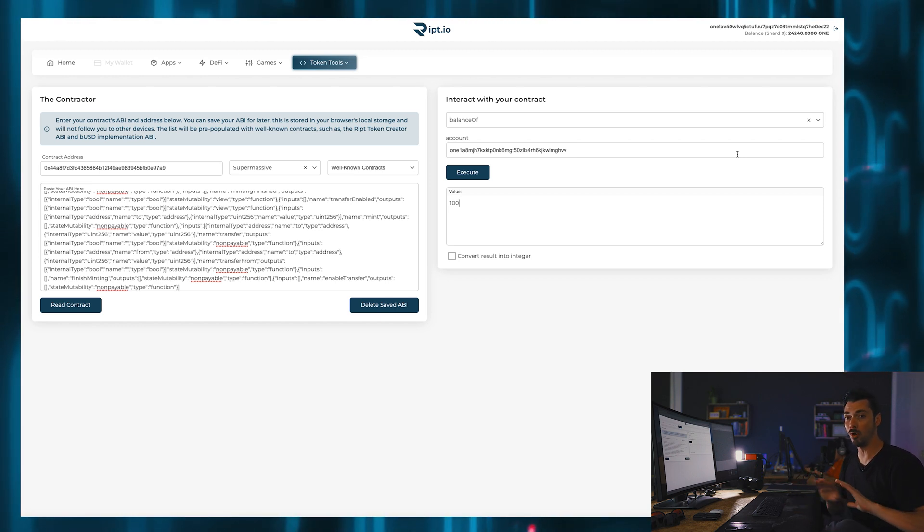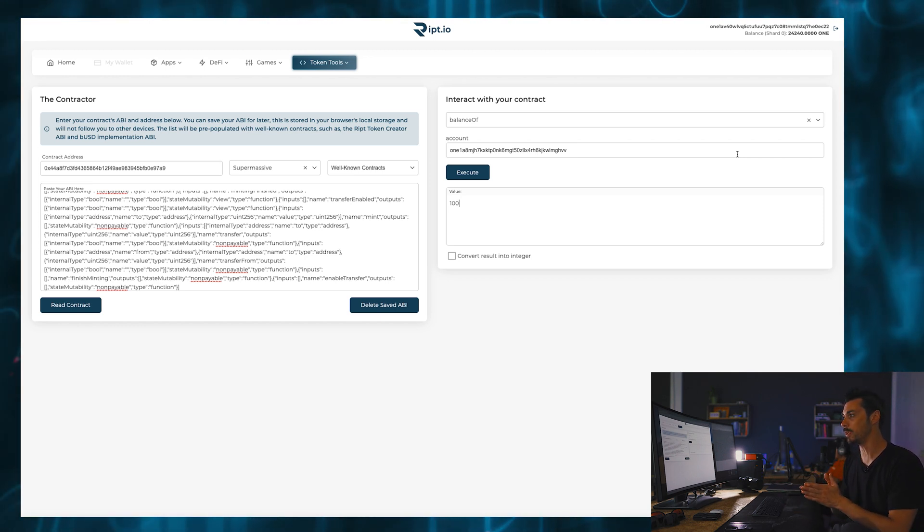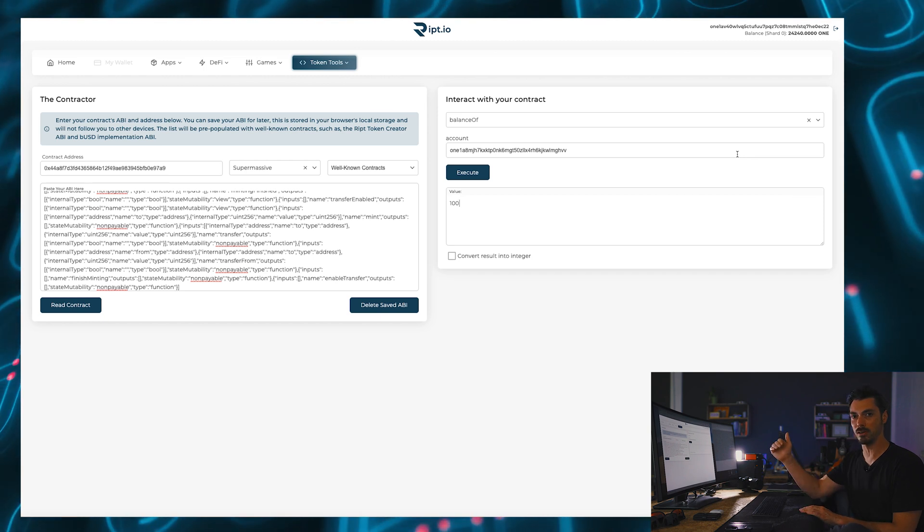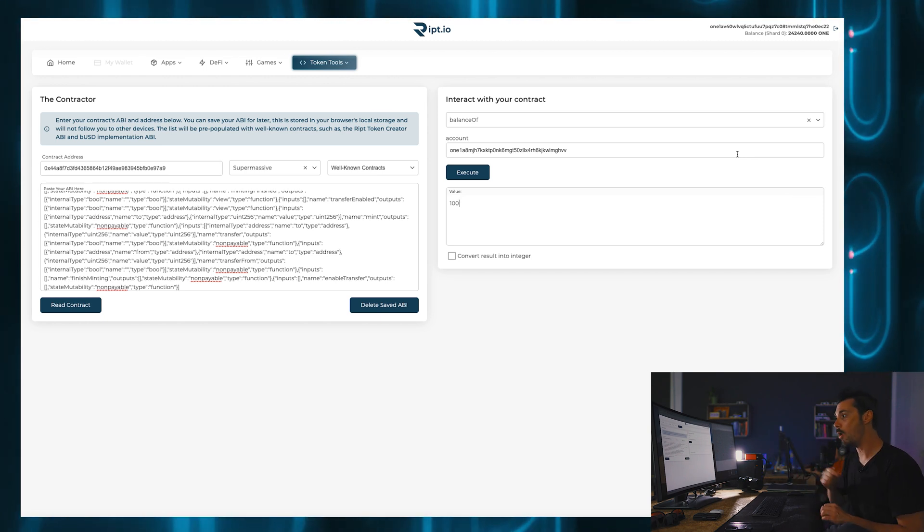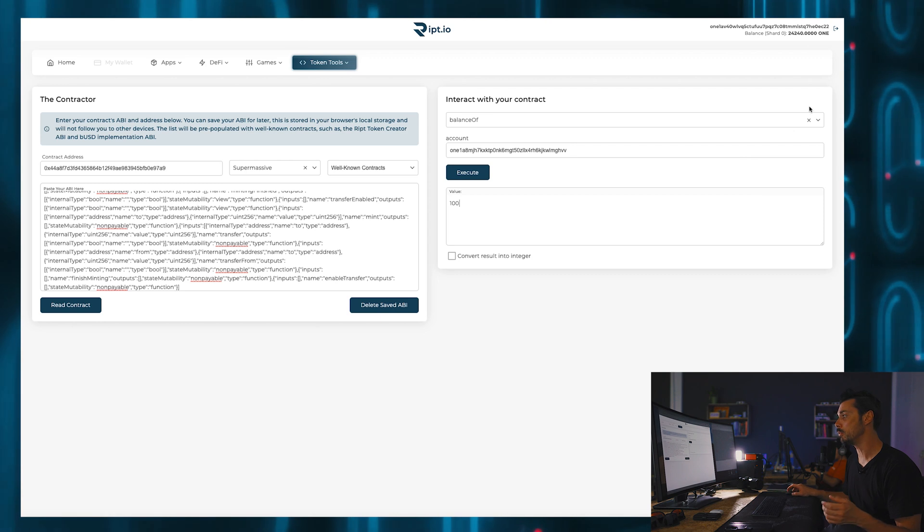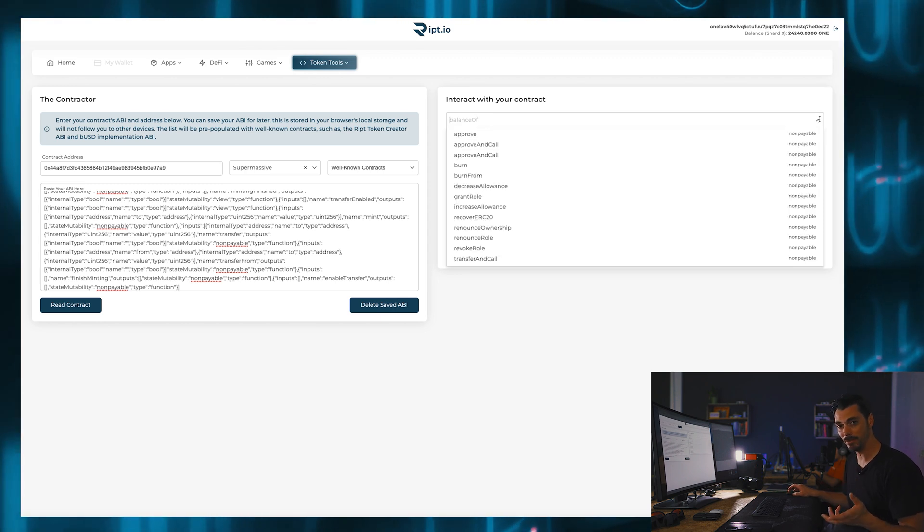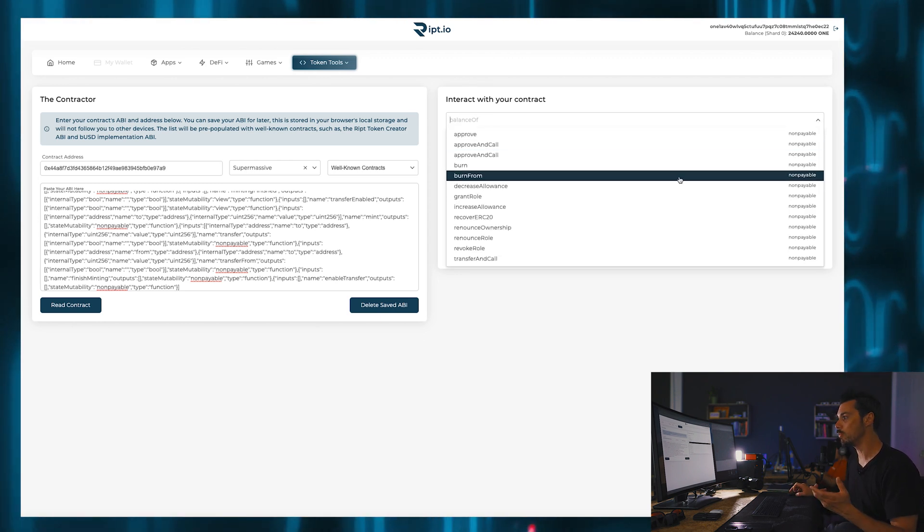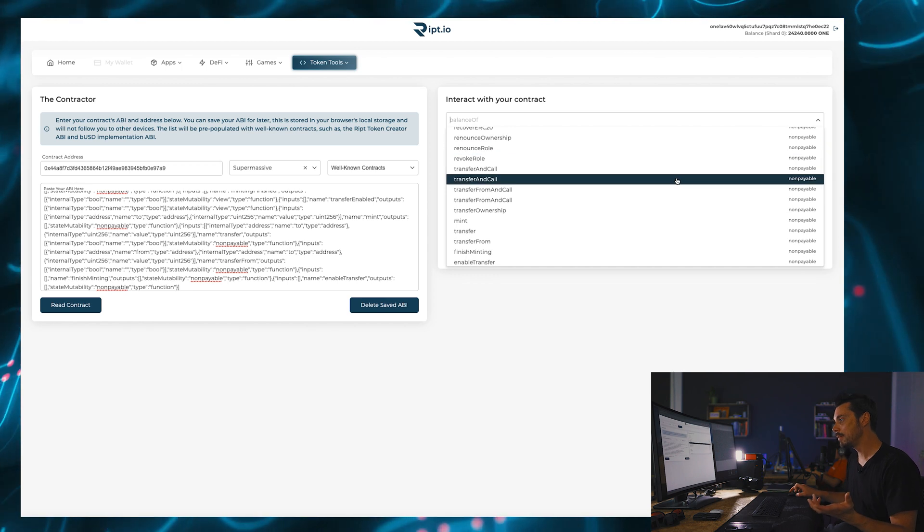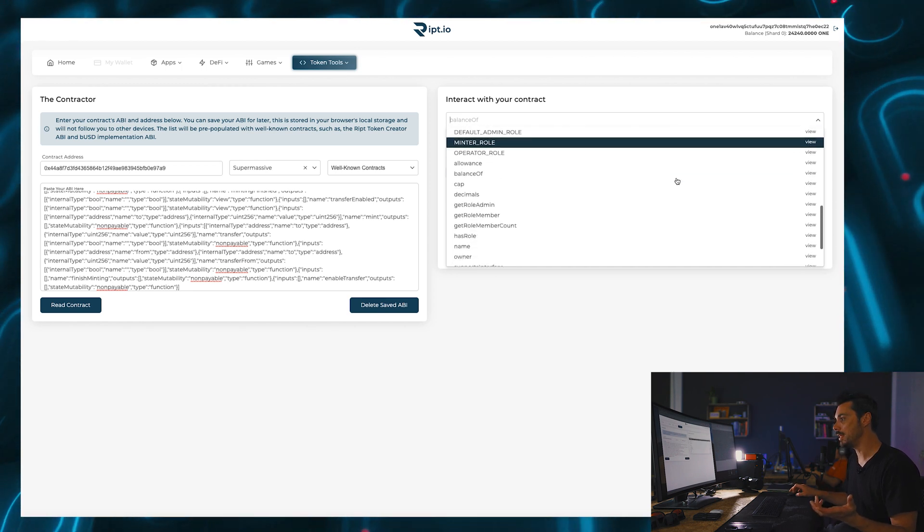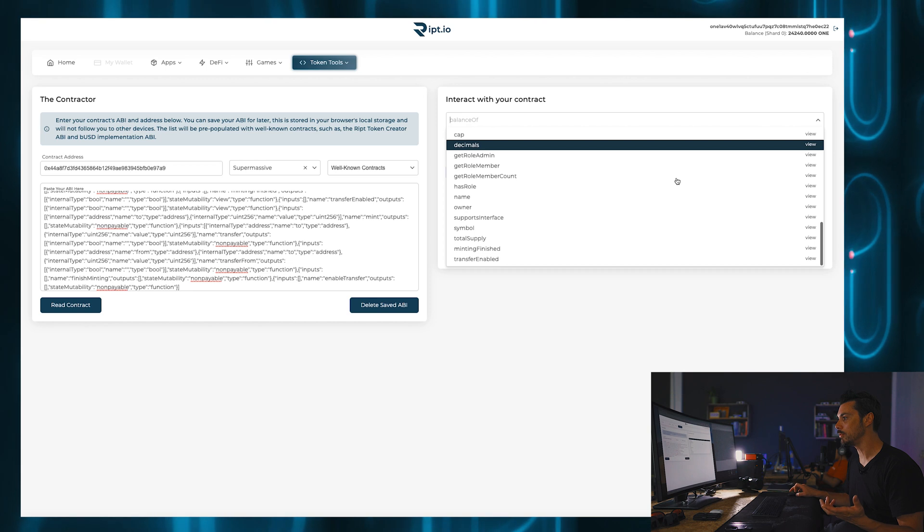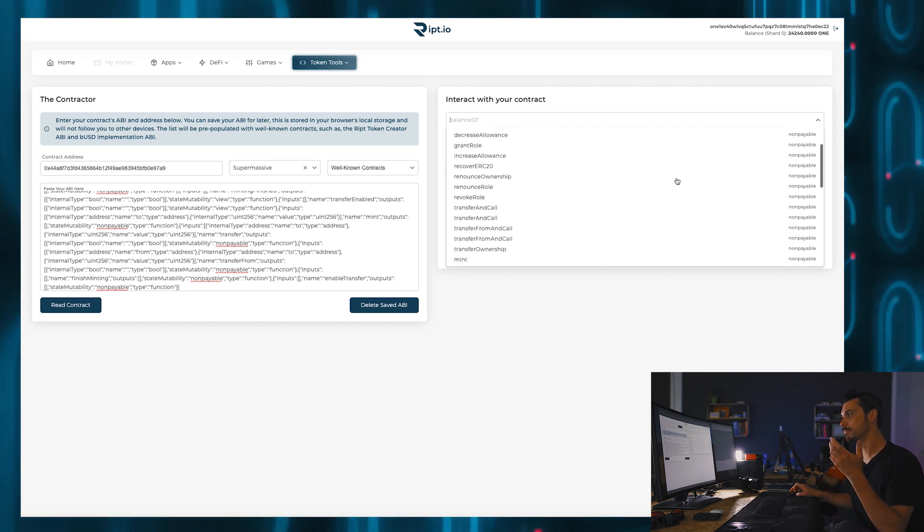I have not input any code here. I am simply interacting with the contractor, which is interacting with the smart contract on my behalf in a very, very simple way. Now, obviously you need to know what these functions are, but if I look down the list, it's not particularly difficult to understand what they are.